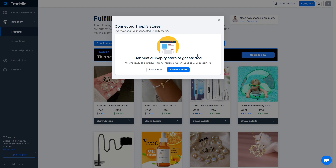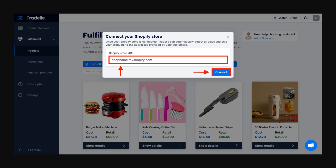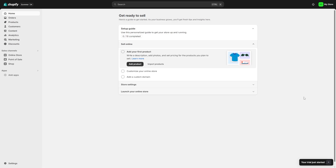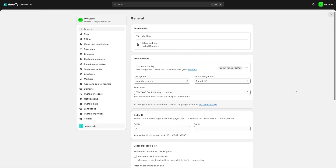To connect your store, click the blue 'Connect Store' button. It will ask for your Shopify store URL so it can detect all sales and ship products to the correct addresses. If you're unsure how to find it, head to your Shopify dashboard, go to the bottom-left corner, click 'Settings', and you'll find your store URL in the top-left corner. Copy it and paste it into Traydale.